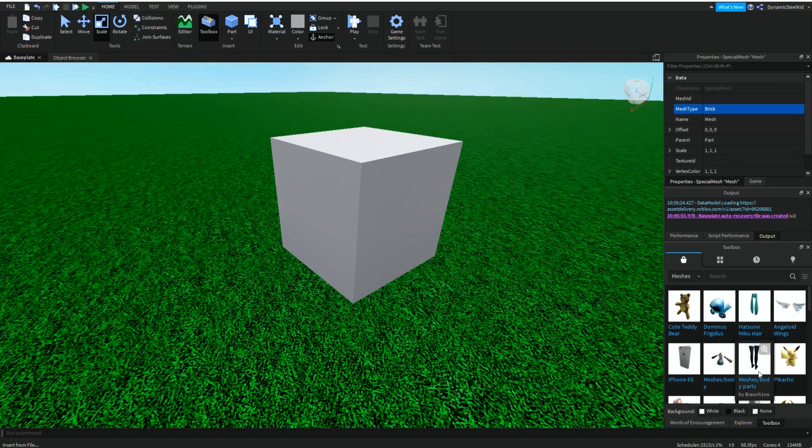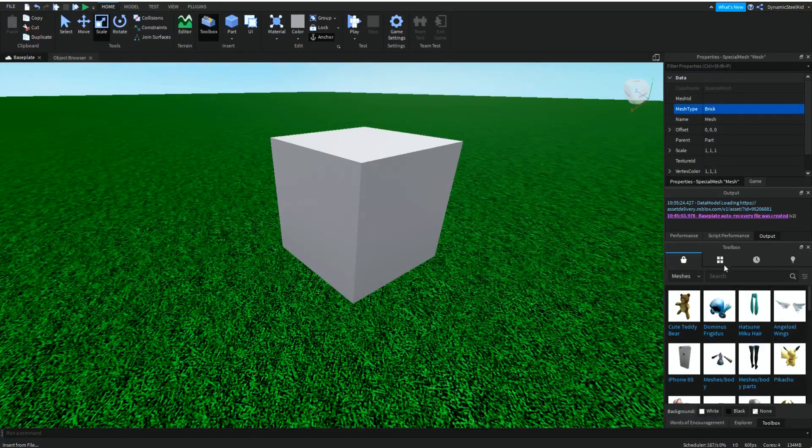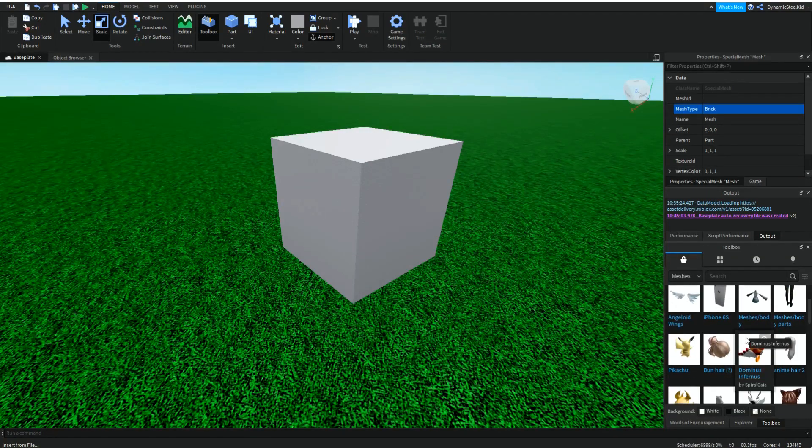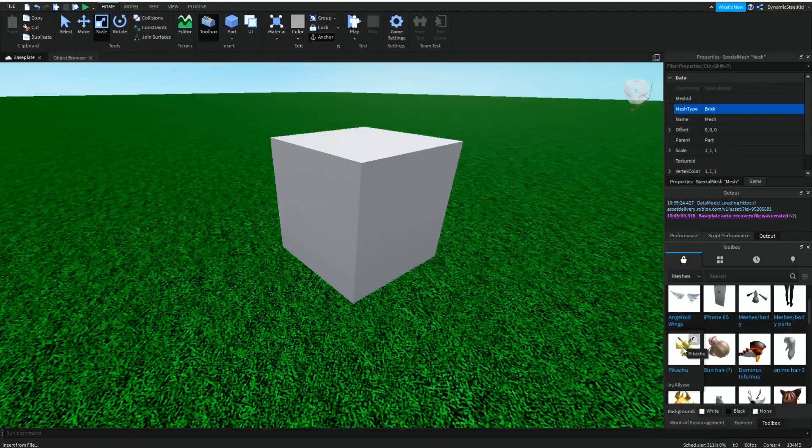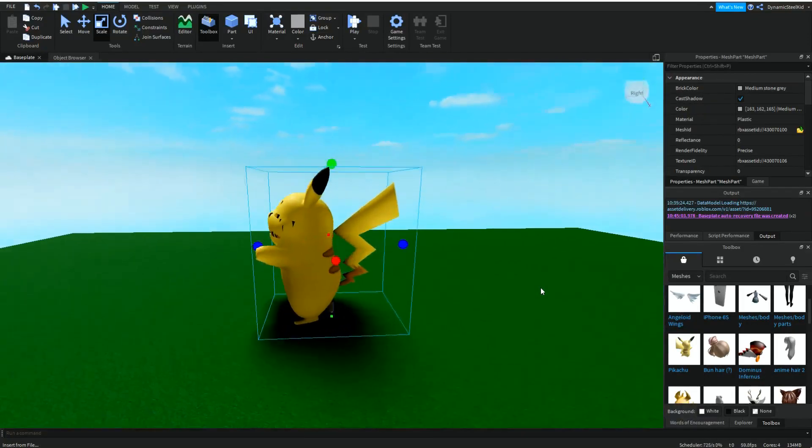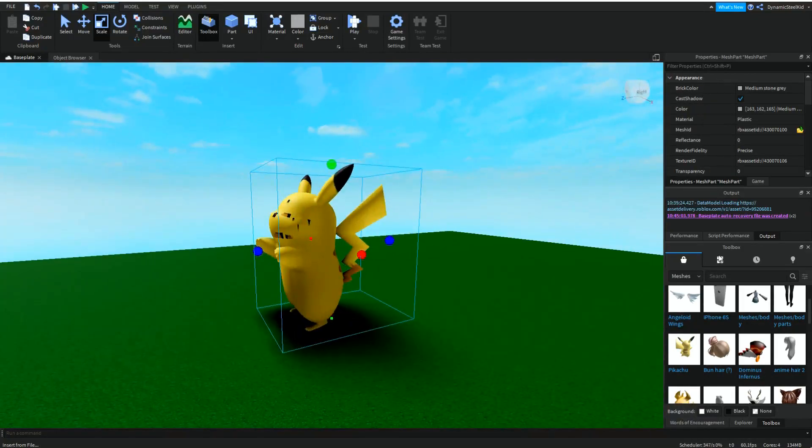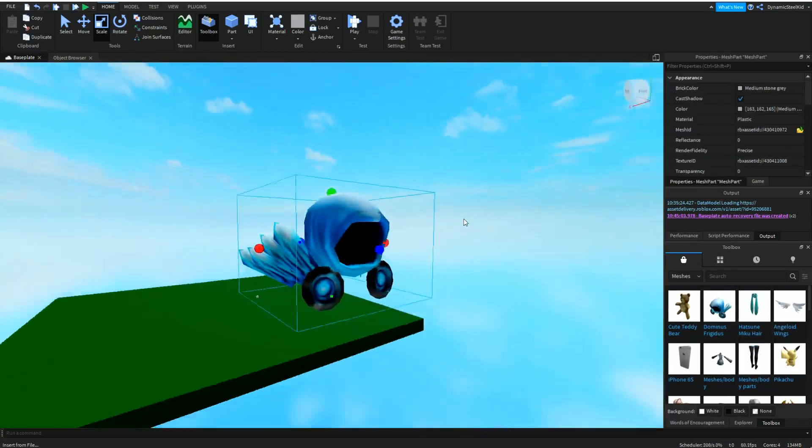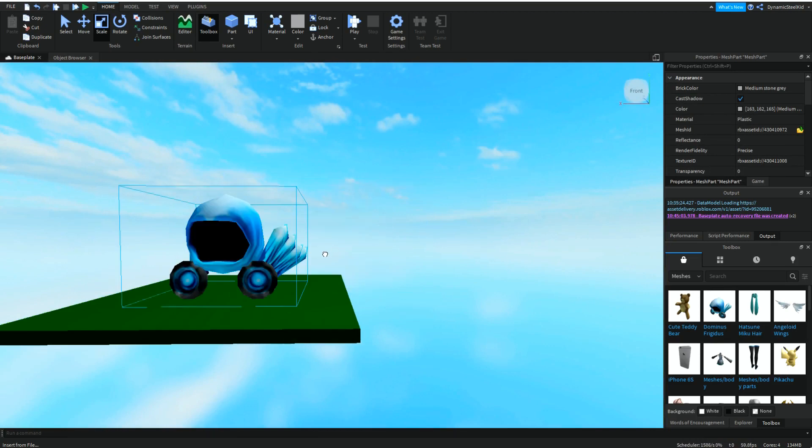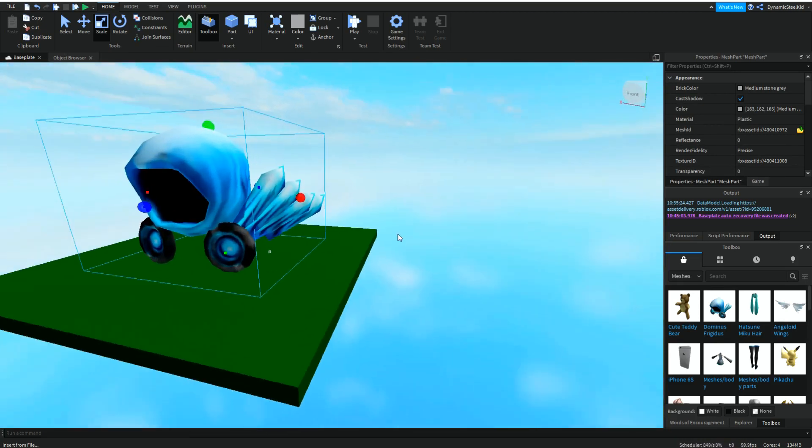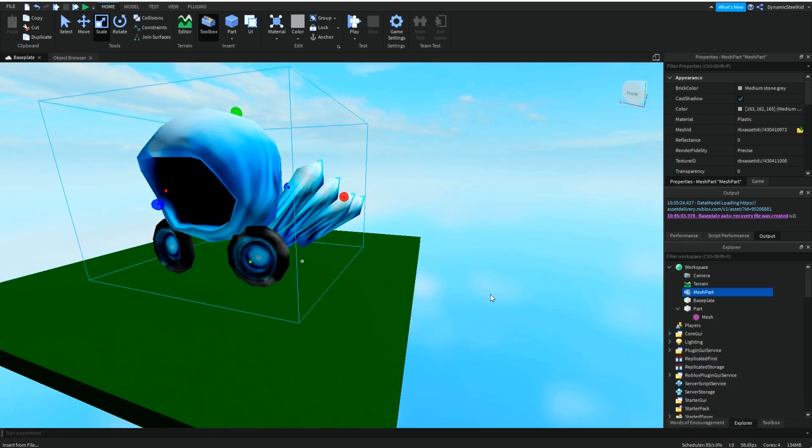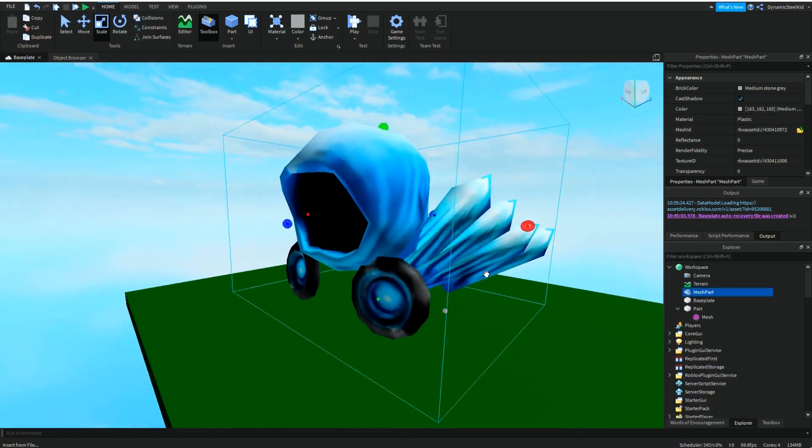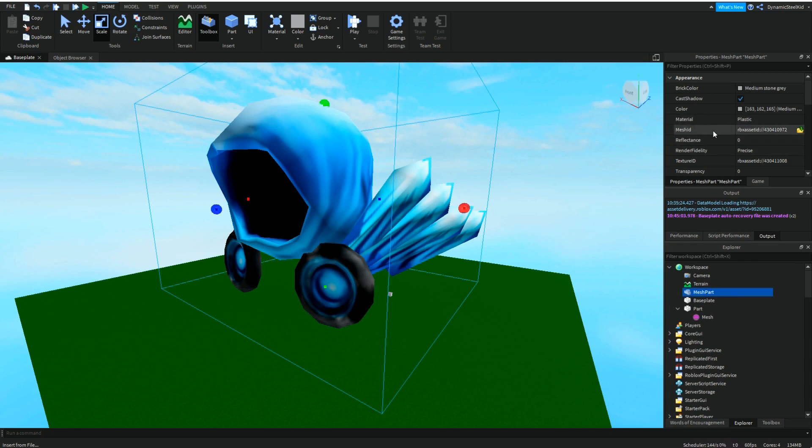But the thing about the mesh is that you can see there's mesh ID and texture ID. This is where the toolbox comes in, or just your inventory. Let's say I wanted to add in maybe a Pikachu. See, that is pretty... oh my, what has happened to this face? Yeah, let's just not do that. But let's say we wanted to add in a Dominus. Pretty big, but we'll fix that in a little bit.